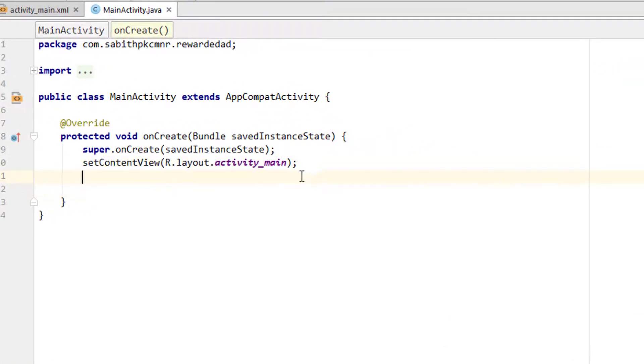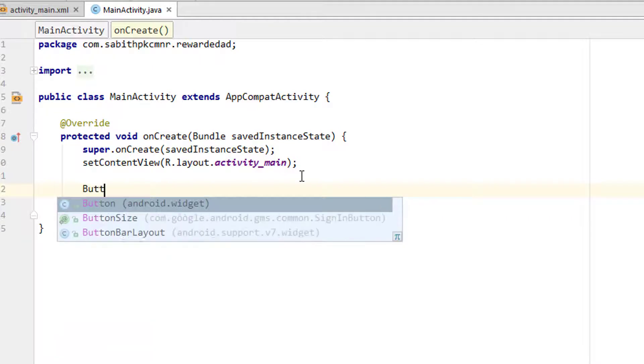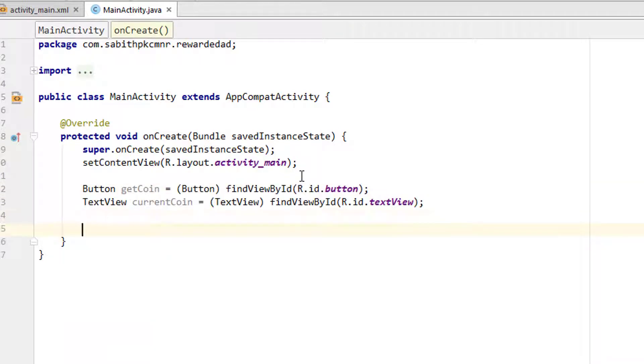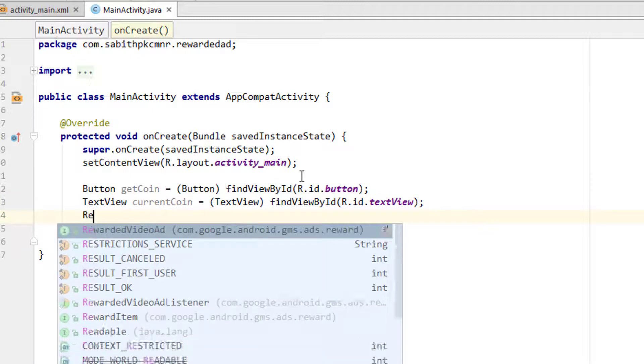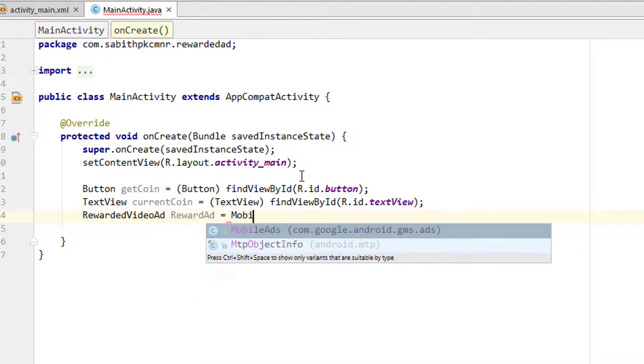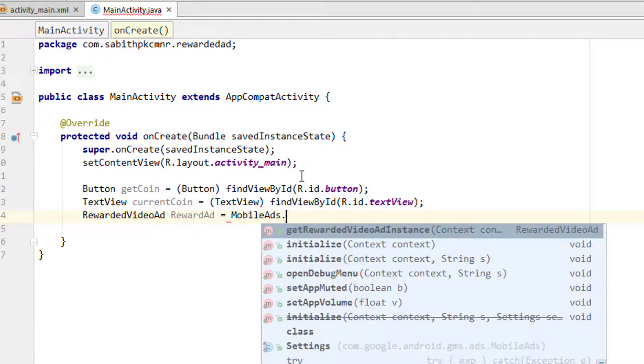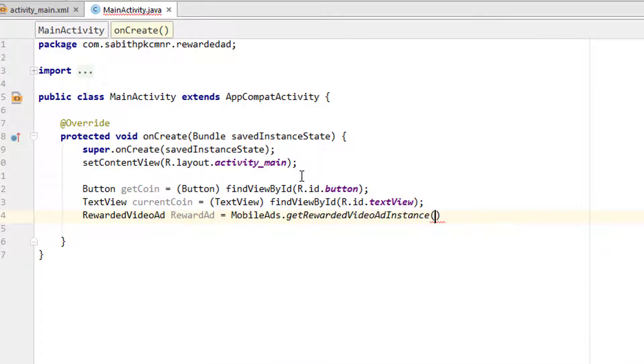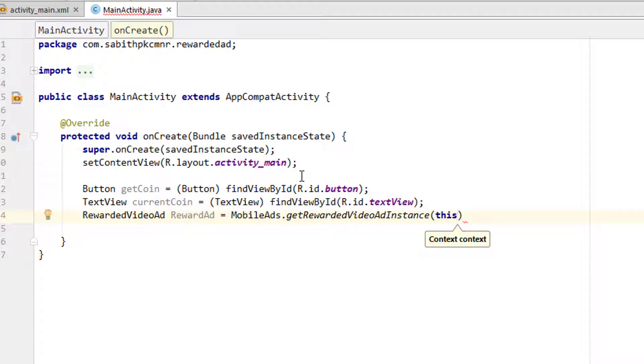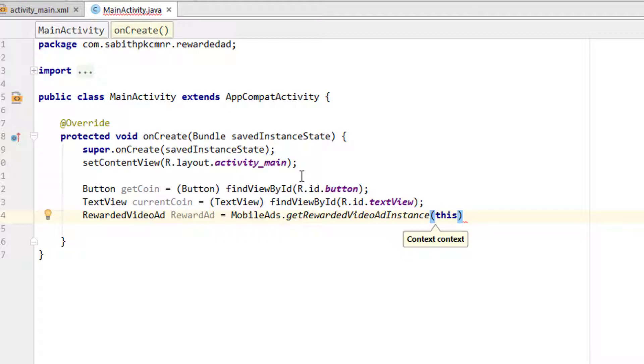Once it is done, you can simply move to the MainActivity and we have to add the reference for the button and text view. Then we have to add the rewarded video ad. I want to name it as rewardAd, equal to MobileAds.getRewardedVideoAdInstance. That is going to be the context, which is 'this'. In case if you're doing this inside a fragment activity, then you can simply replace this with getActivity, getApplicationContext, or something like that.